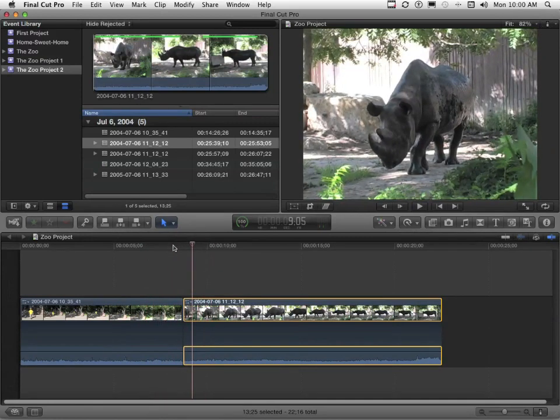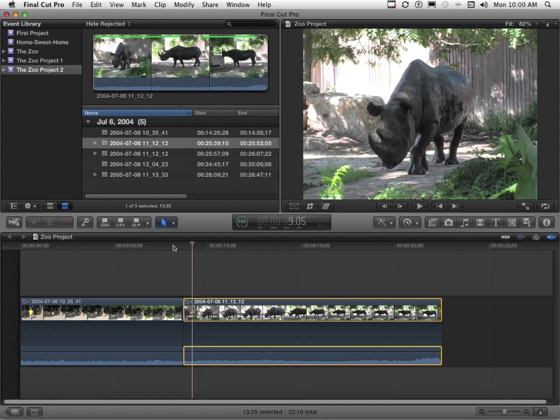And we'll say that the kid is walking into the place where the rhinoceroses are, and I want the rhinoceros sounds to start a little bit before the video of the kid ends. Well, I can do that now.